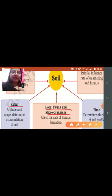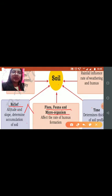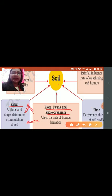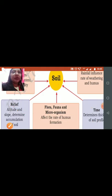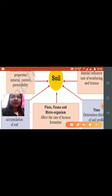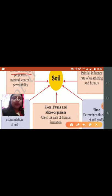Then we have relief. Altitude and slope determine the accumulation of soil. We have different rates of accumulation in different relief features — for example, in a plain area the rate of accumulation will be high, but in hilly regions it is comparatively less. In this way, relief plays a very important role in the formation of soil.